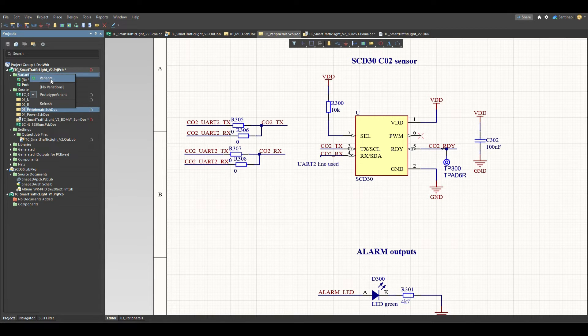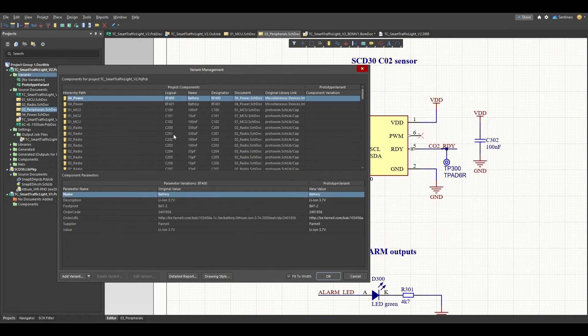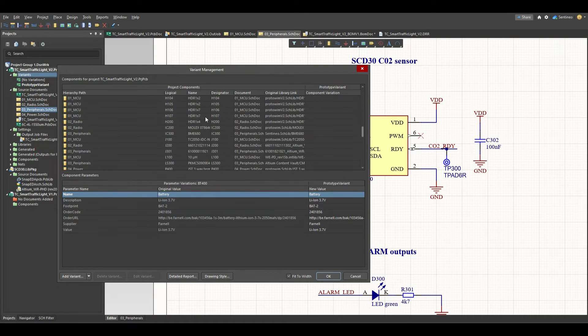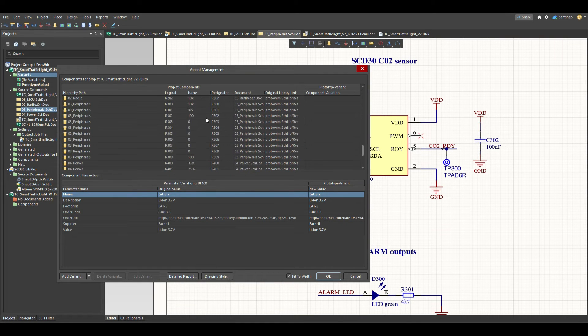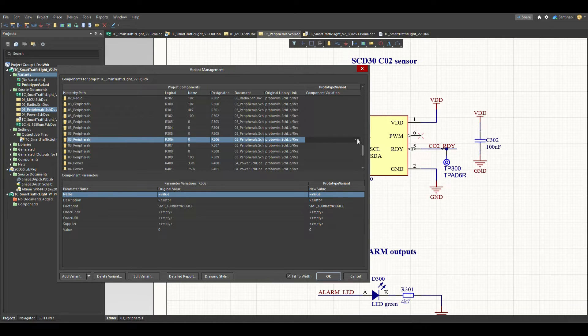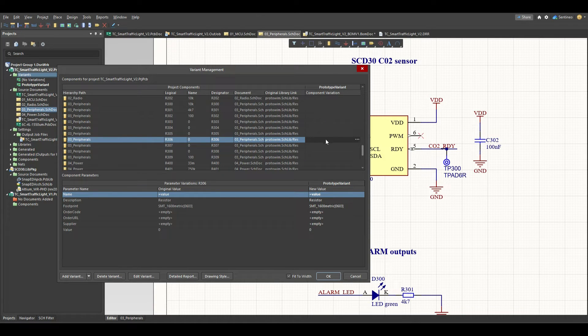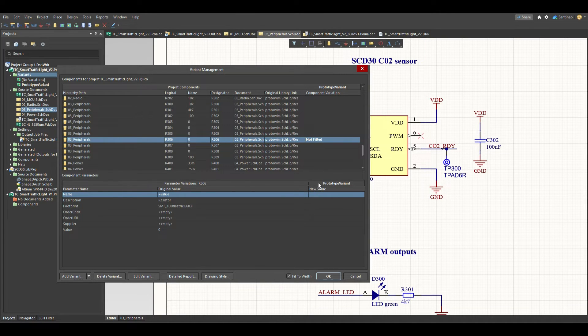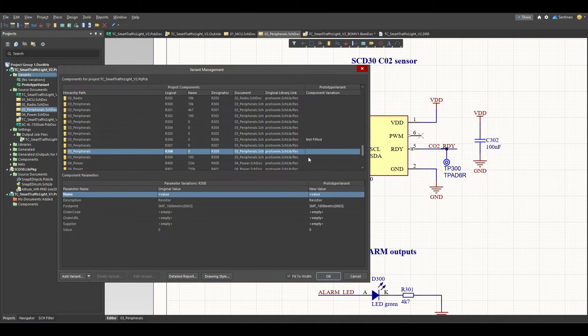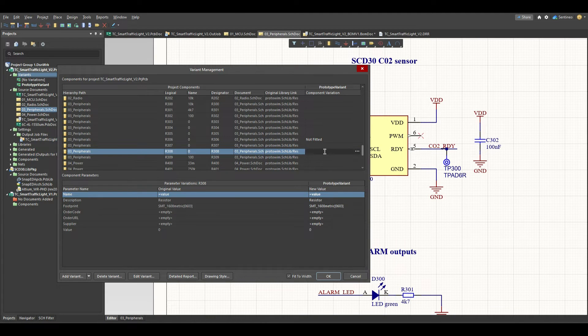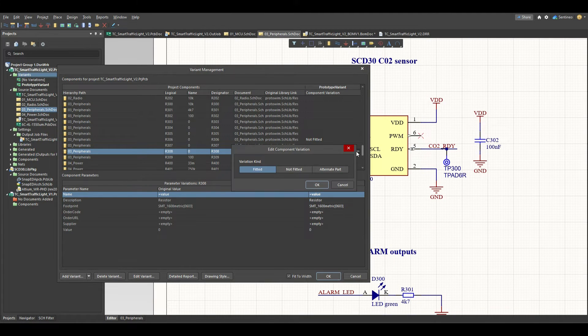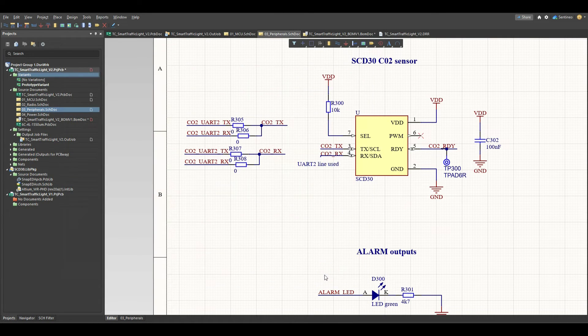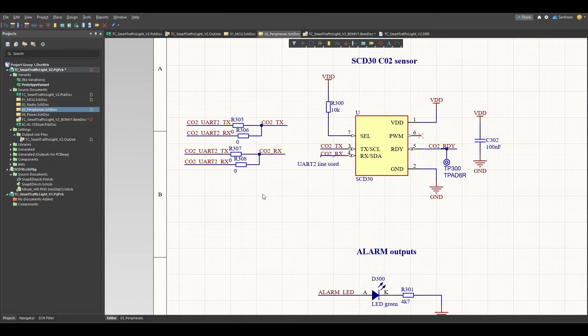So I'm going to define it in my variant that the 306 and 308, for that we need to go to variants or resistors 306 is not fitted and then the 308 is not fitted as well. Okay, these are now defined.